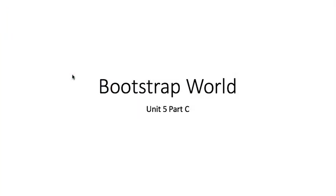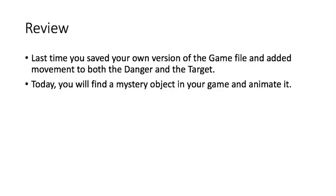Hello. Welcome to our next part of Bootstrap World, working on your game. Last time you saved your own version of the game file and added movement to both the target and the danger. Today we're going to look at a mystery object in the game, so it's not part of what we've seen so far. Actually, it's not even part of the Ninja Cat game that we played in the demo in Week 1. It's an extra part.